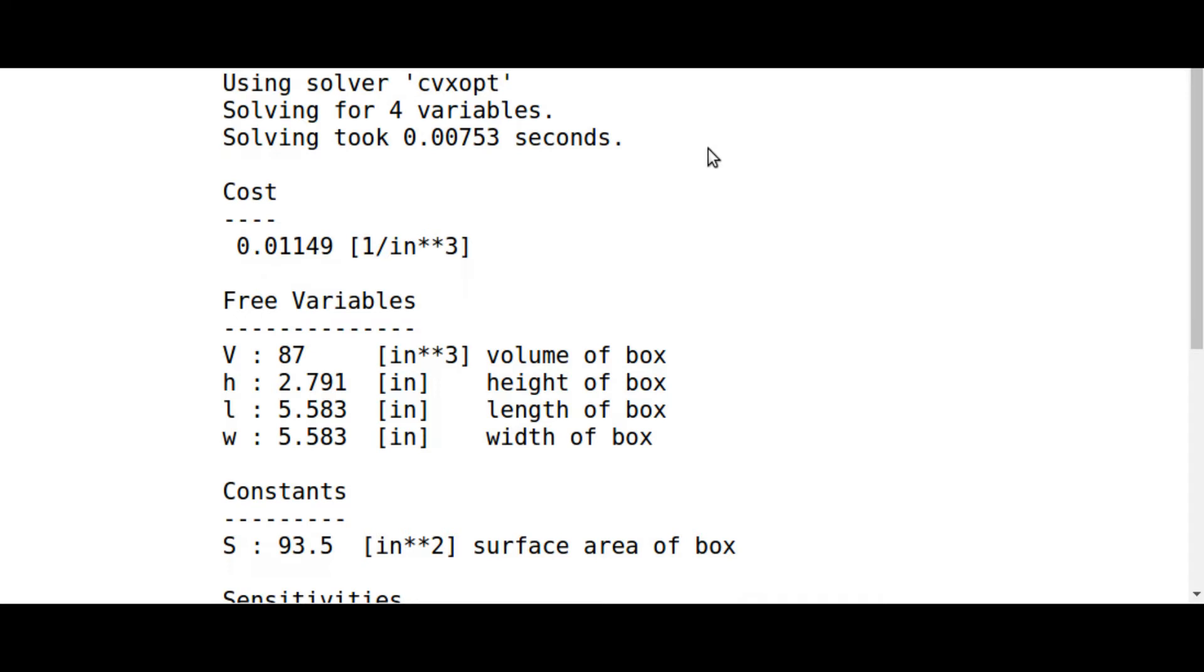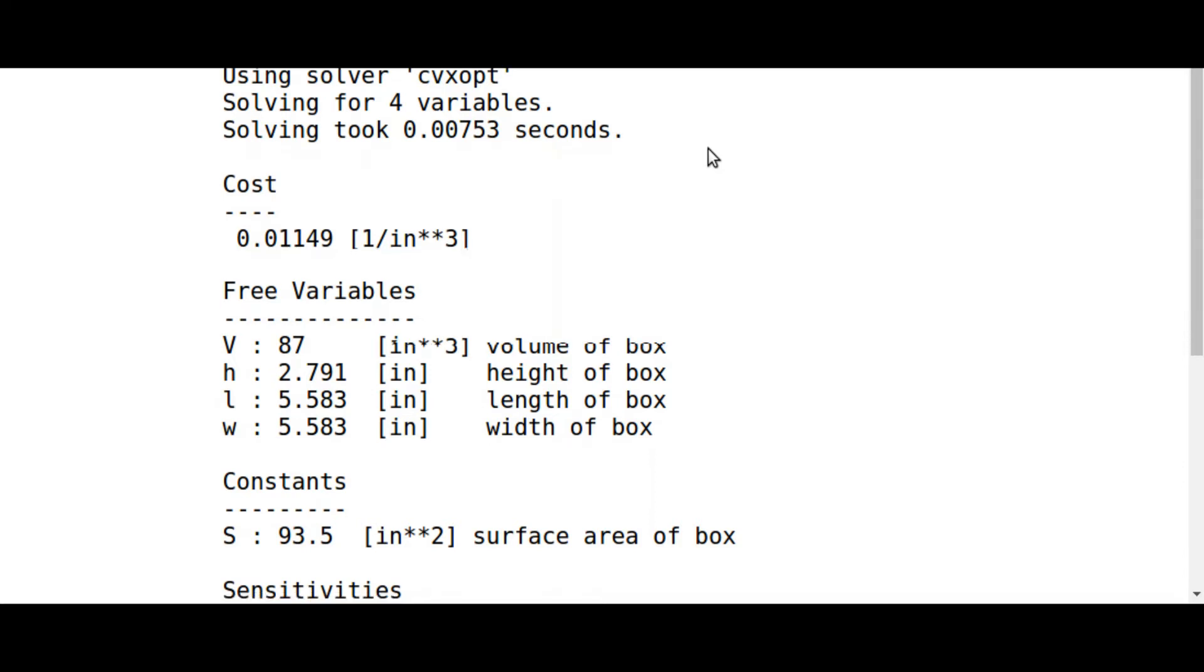It tells us that the box should be 2.79 inches tall with a 5.58 square inch base. This gets us an 87 cubic inch box whilst using all the paper.